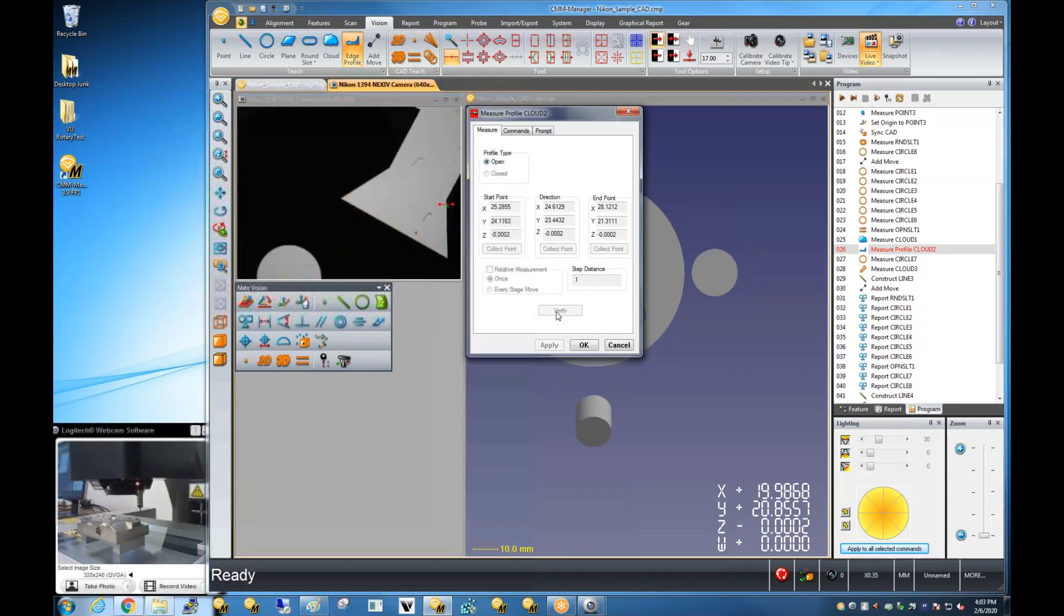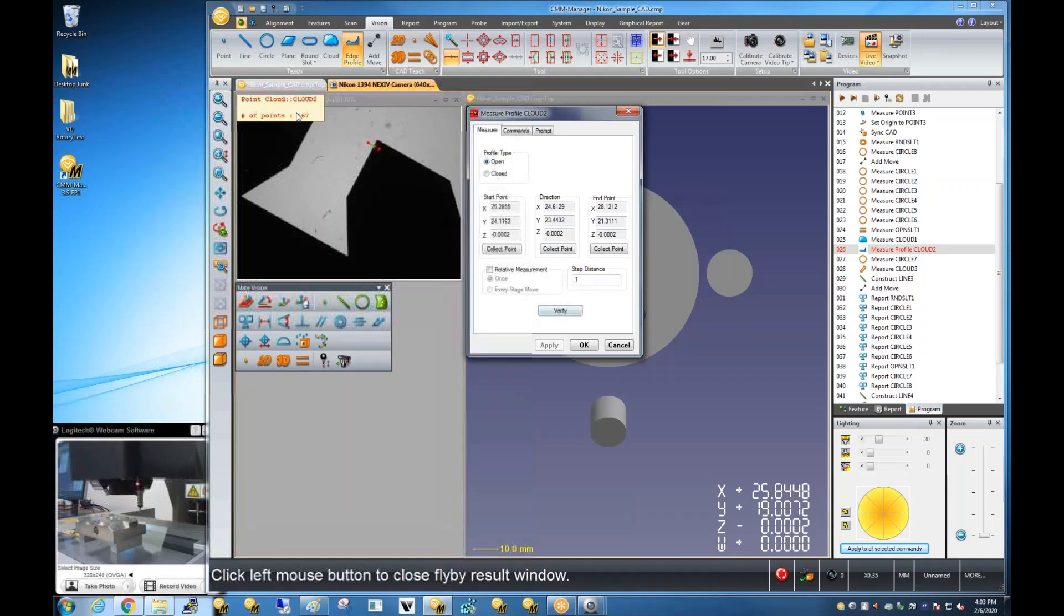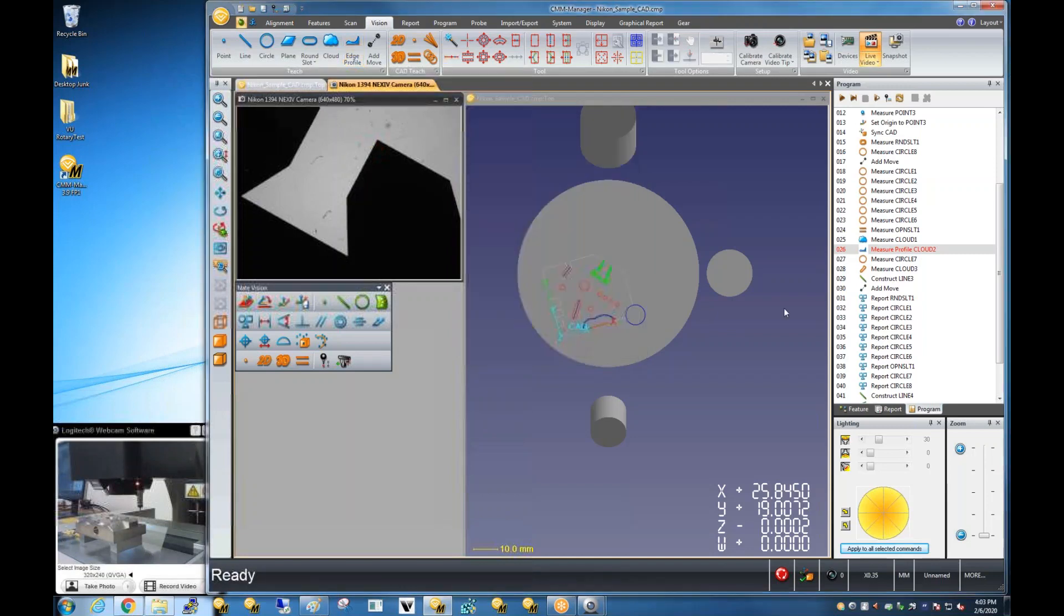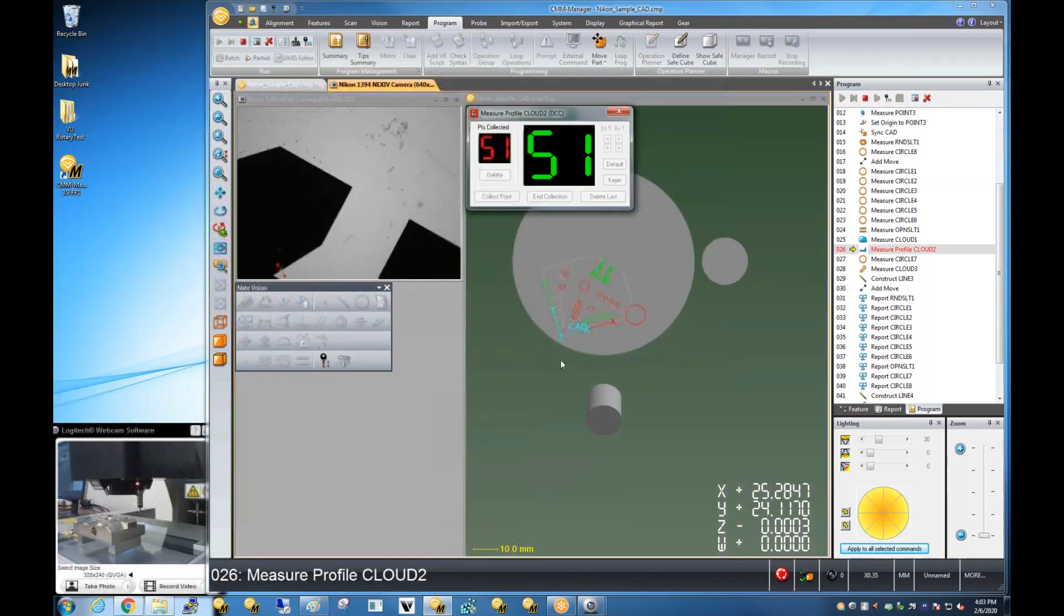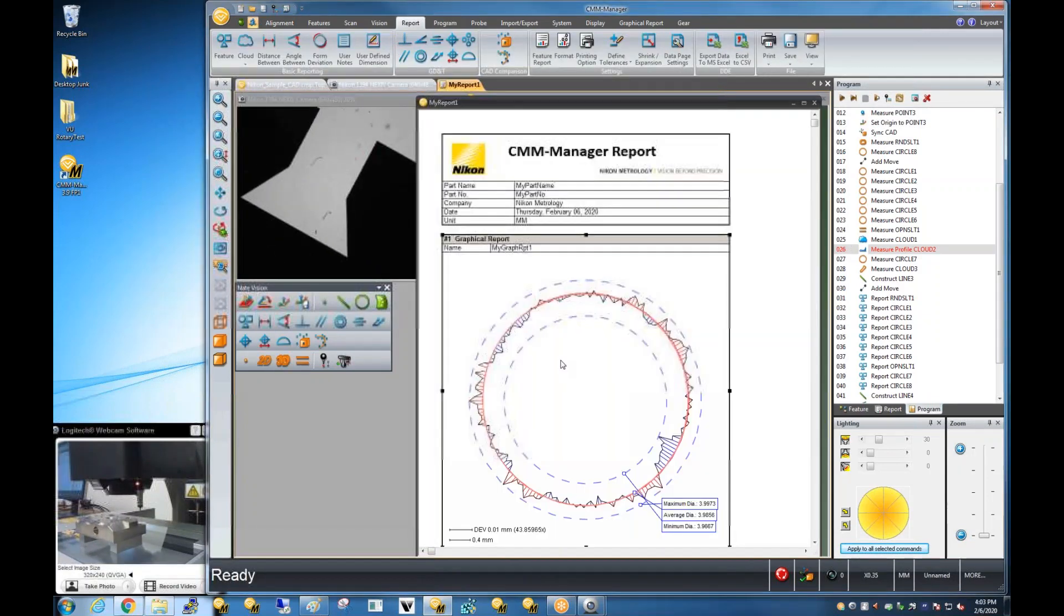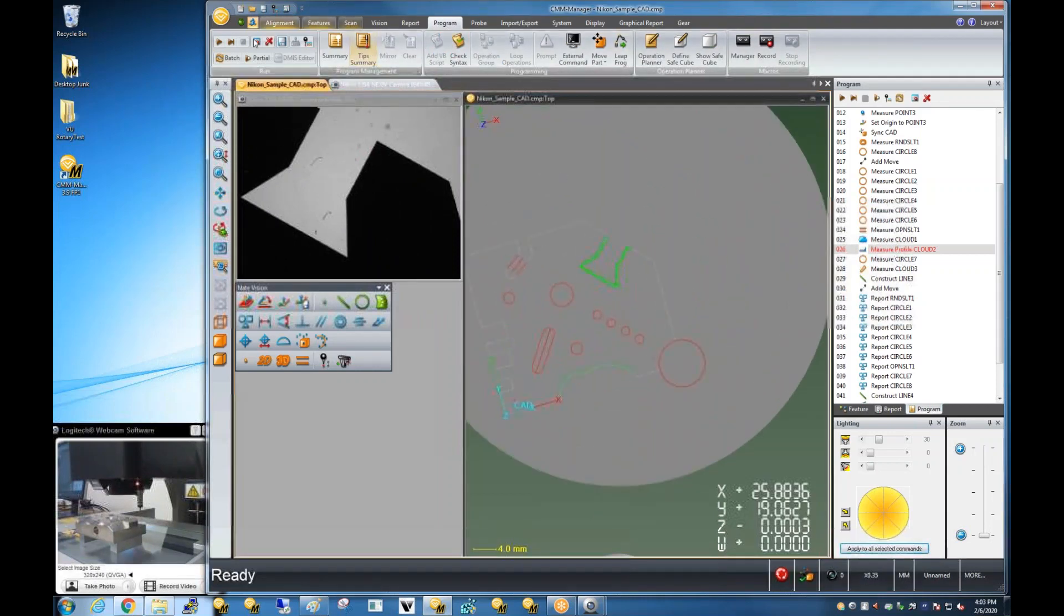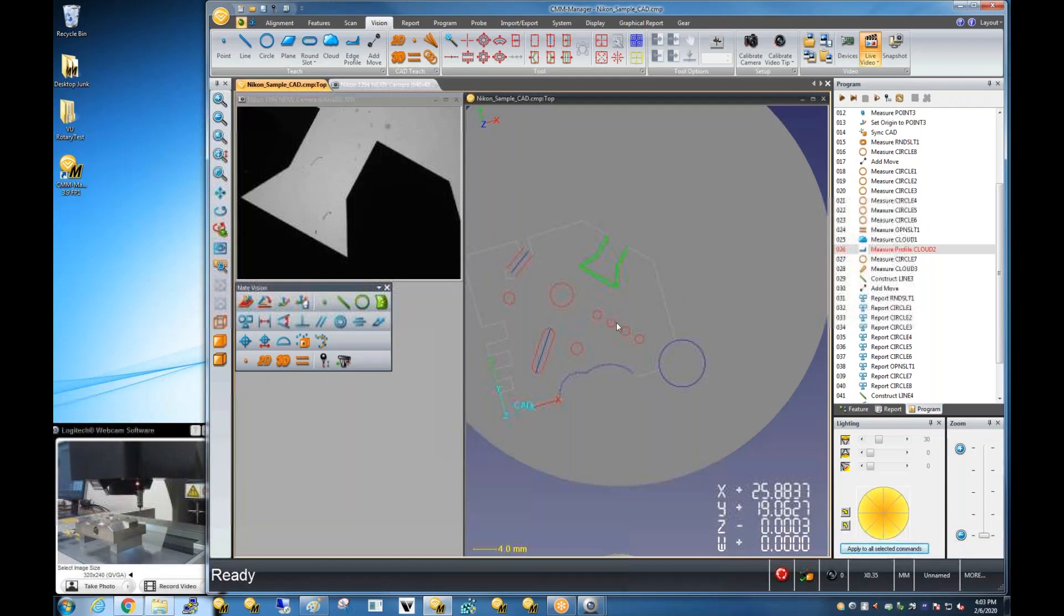So, we see in teach mode, visual update of that tool for each increment of the tool. Okay, we're happy with that. You will notice, however, when we run the program, that measurement happens a whole lot faster. The idea being that you get to see what's happening a little better in teach mode as you're teaching those types of measurement operations.